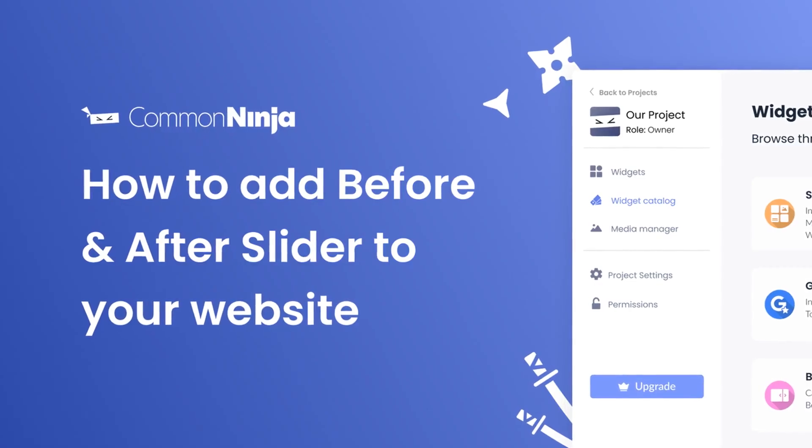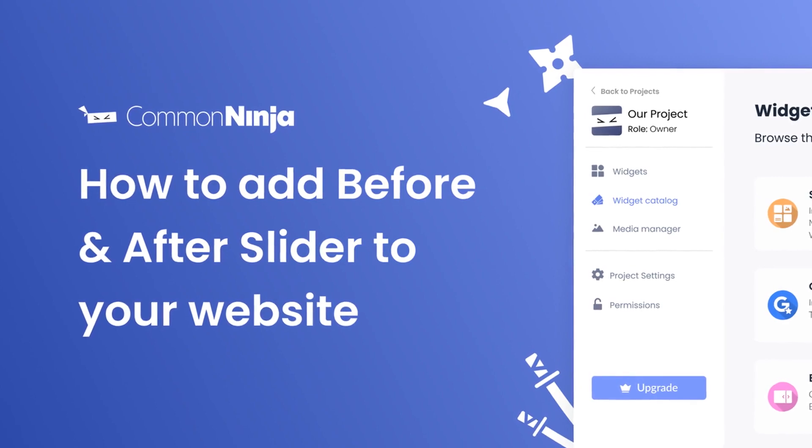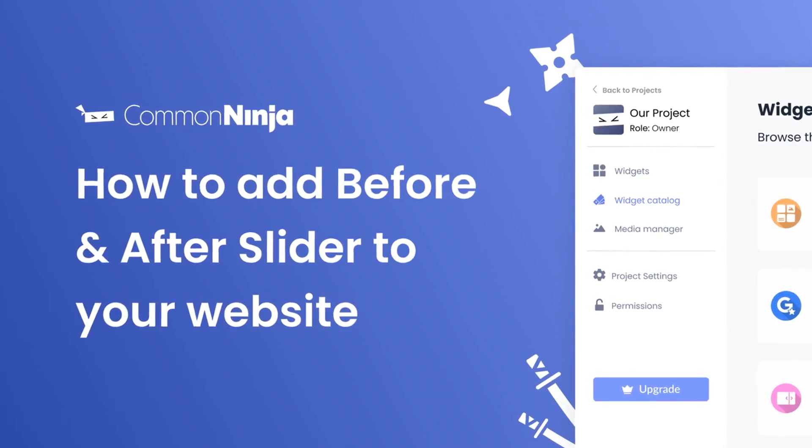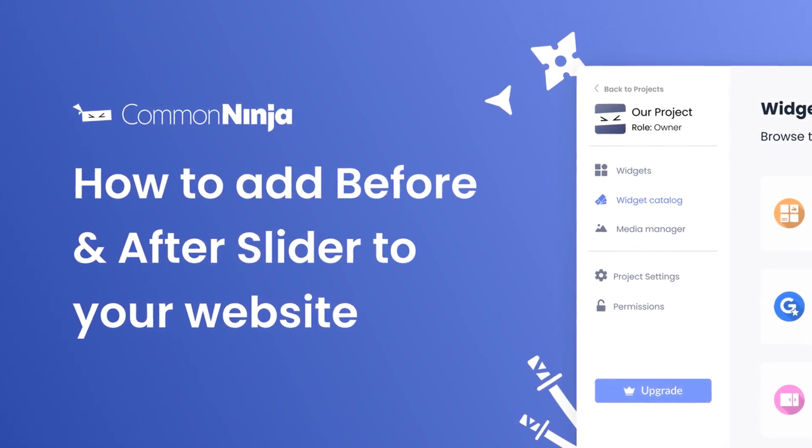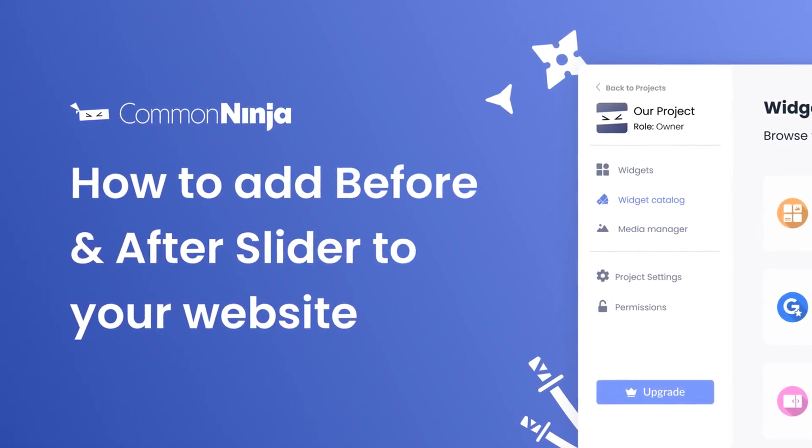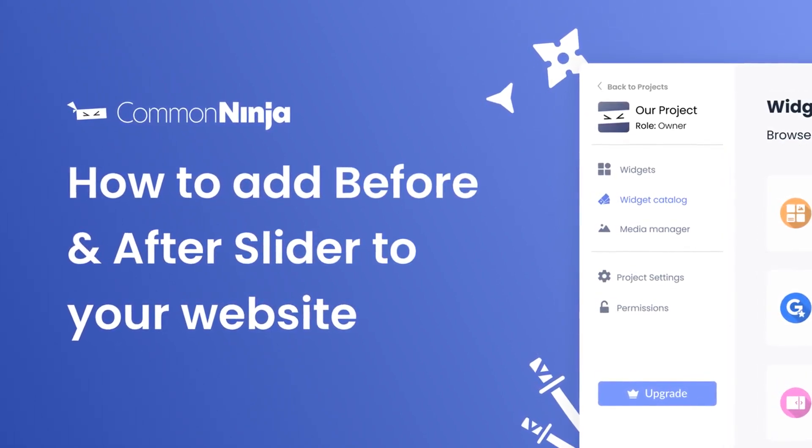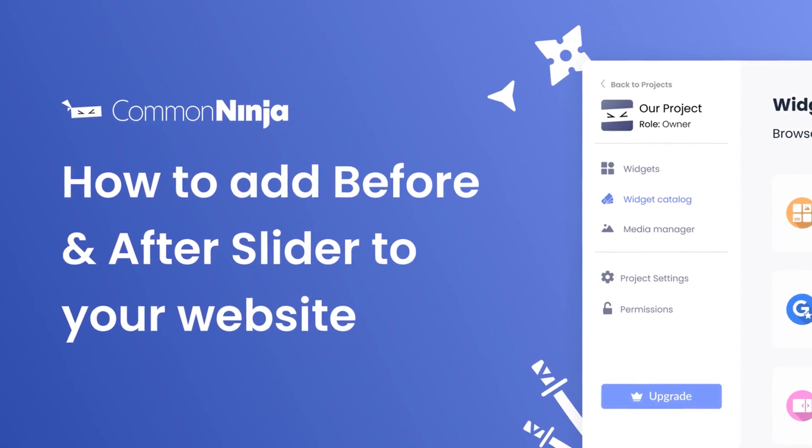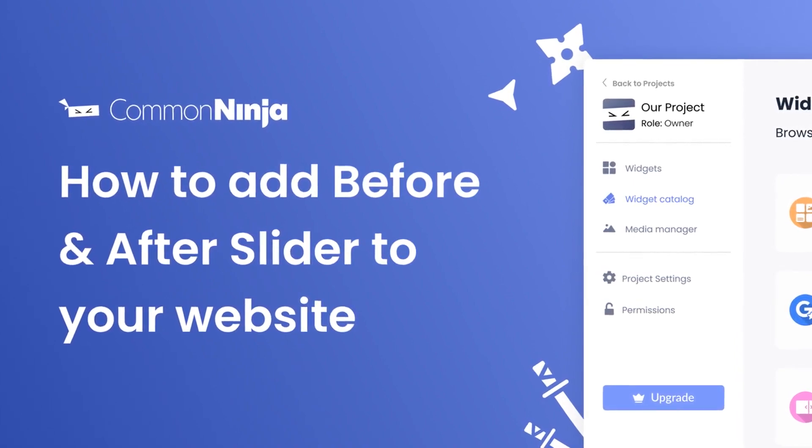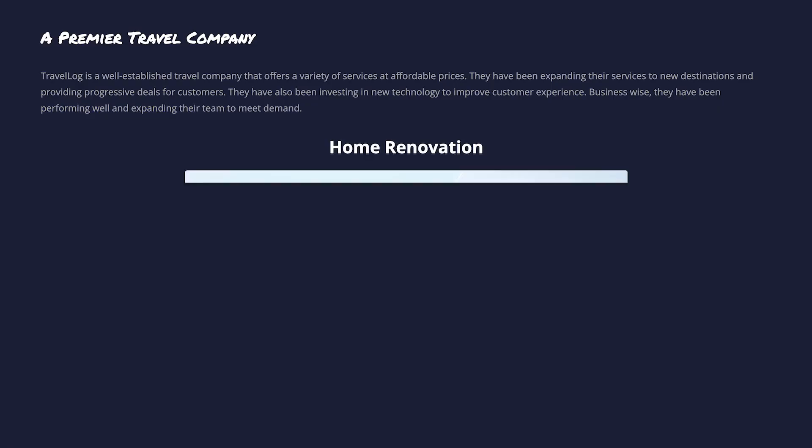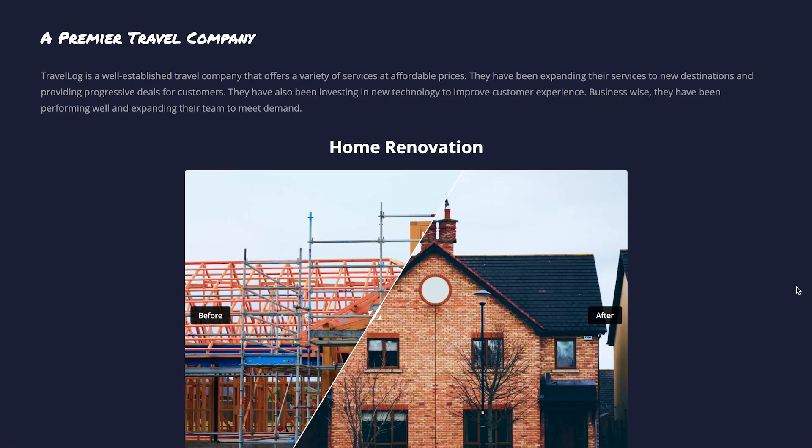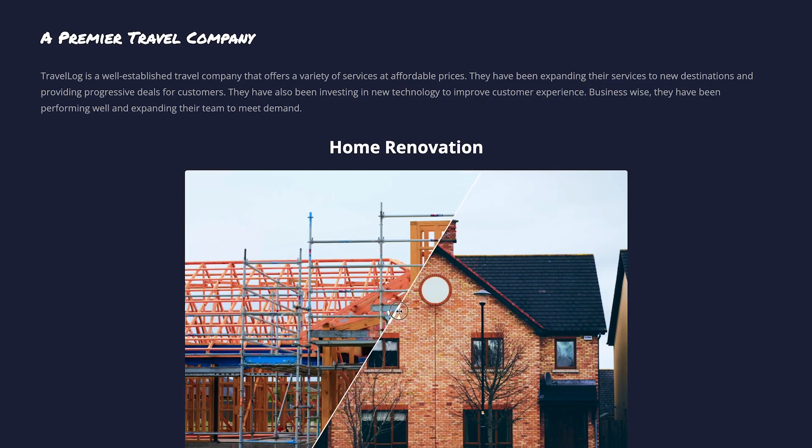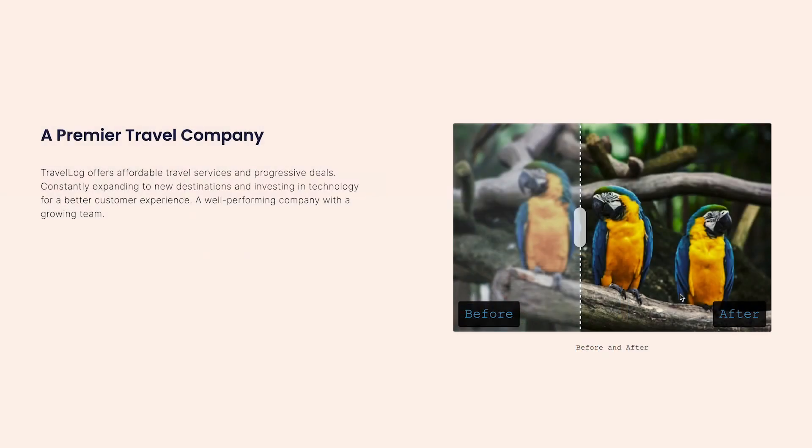Hi, my name is Daniel and in this video I'll show you how to create a before and after slider and add it to your website. Let's get started. The before and after slider is a great addition to any website.